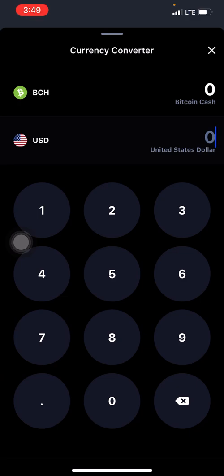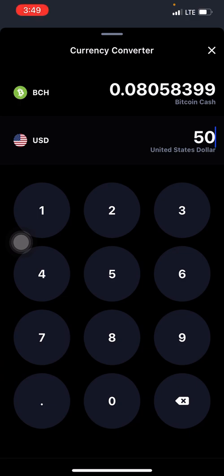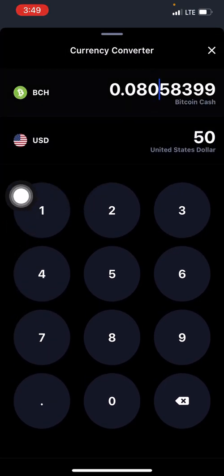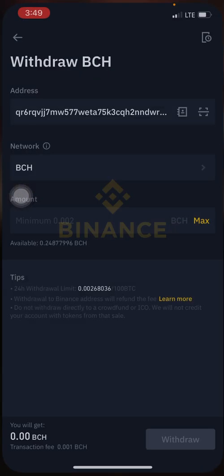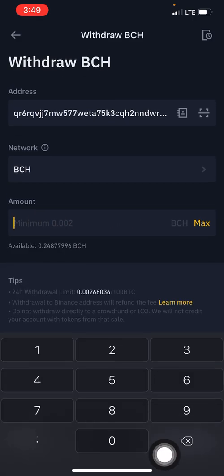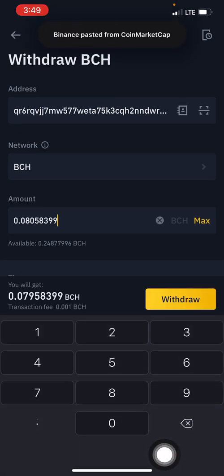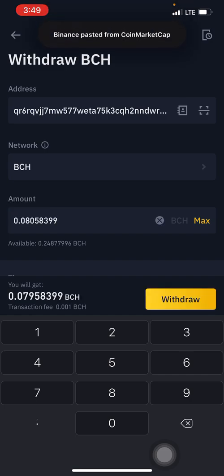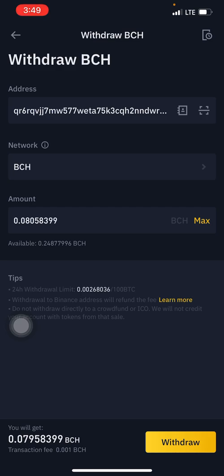I have five hundred dollars worth of Bitcoin Cash on my Binance account and I'm trying to withdraw just fifty dollars. To get the equivalent, come to the converter, clear the value, and type in fifty dollars. The equivalent of fifty dollars in BCH will show right here. Long press, double tap, copy. Come back to Binance, go to the space provided for the amount, and paste it. Note that the minimum BCH you can withdraw from Binance is 0.002 BCH. The amount we're trying to withdraw is higher, so click paste.